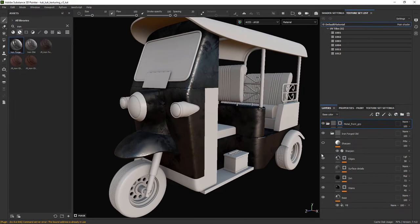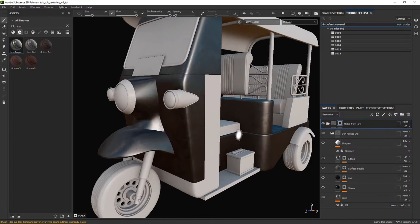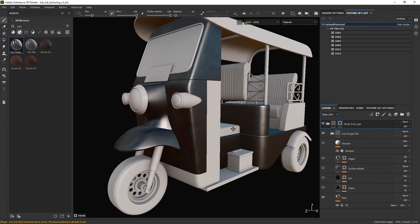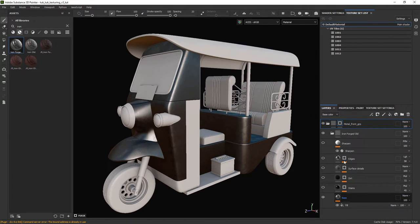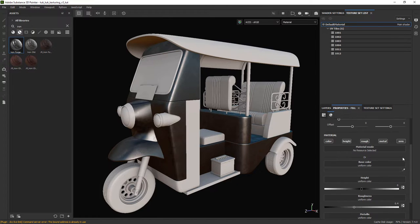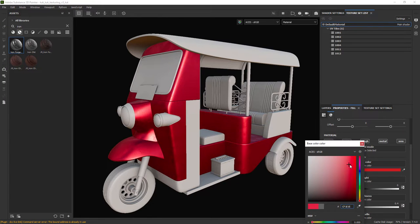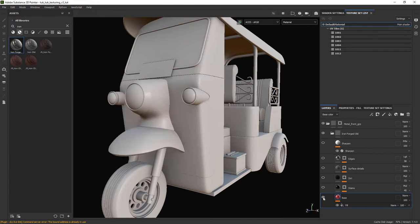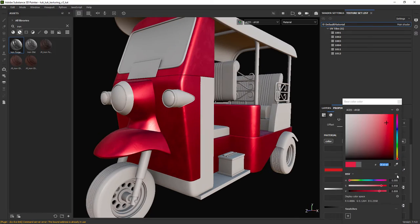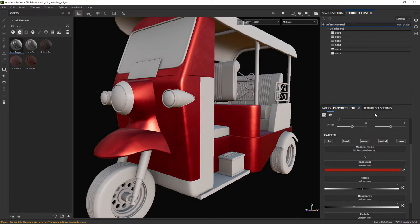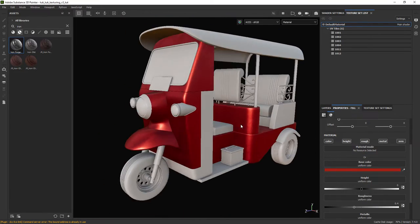Now I will hide everything in that smart material and start with the base. Here I'm going to change the base color to a reddish tone. In this case I have a saved out color to use that I know will look similar to the final result.